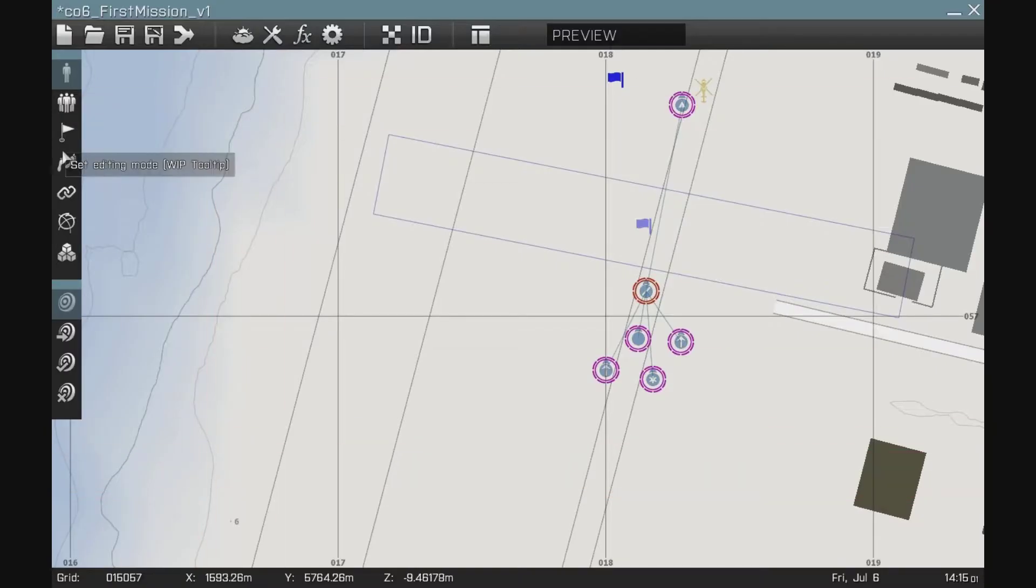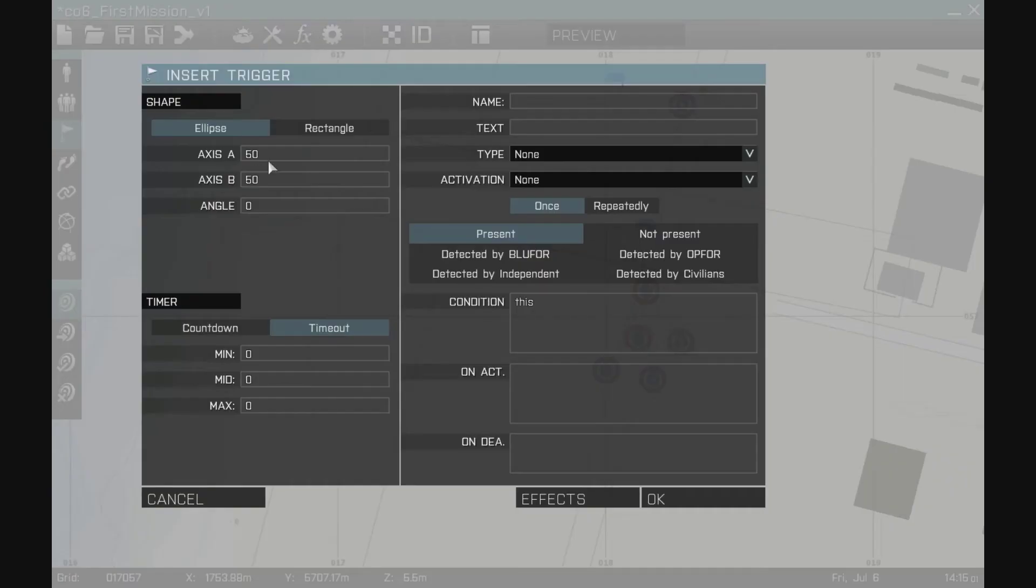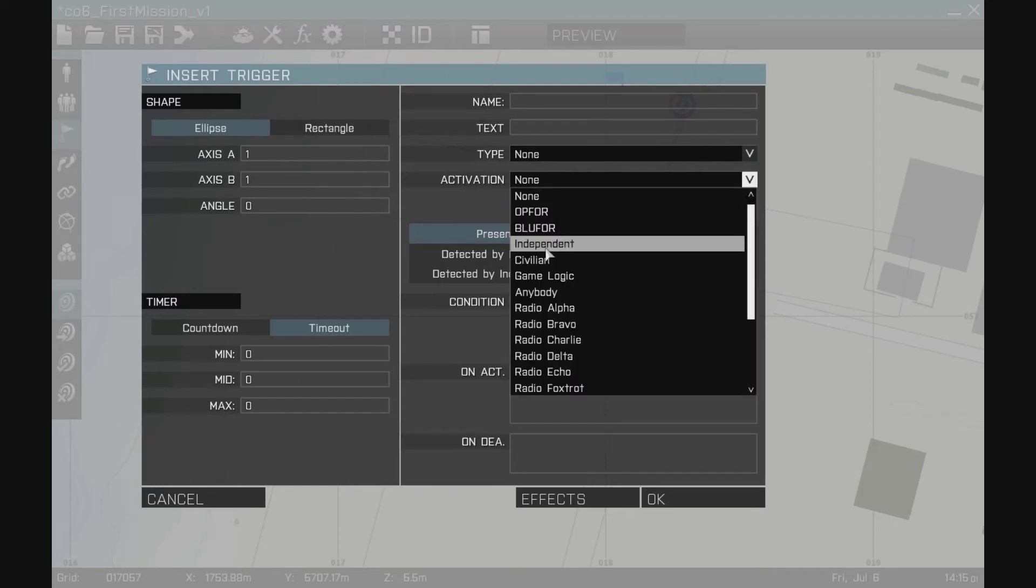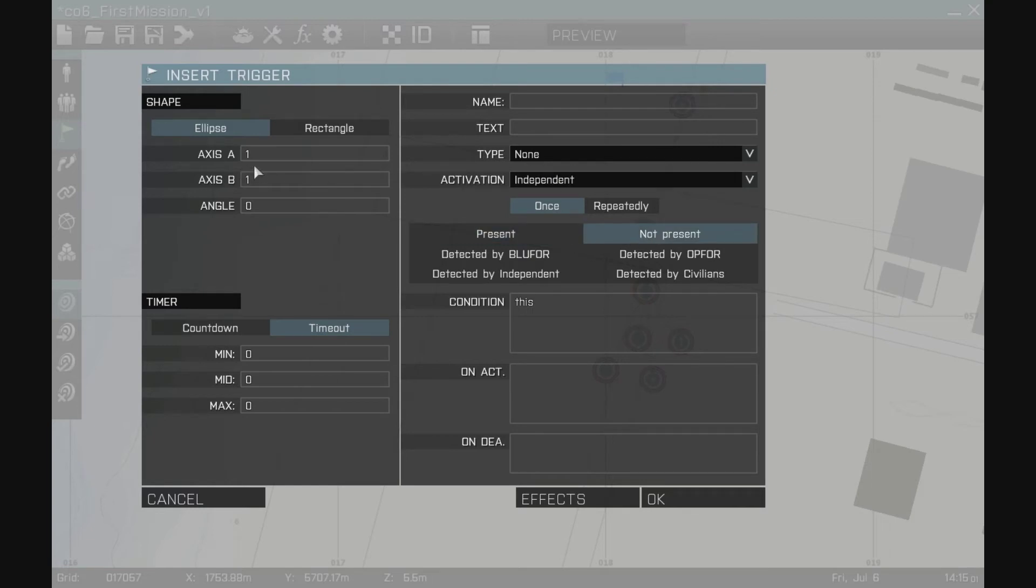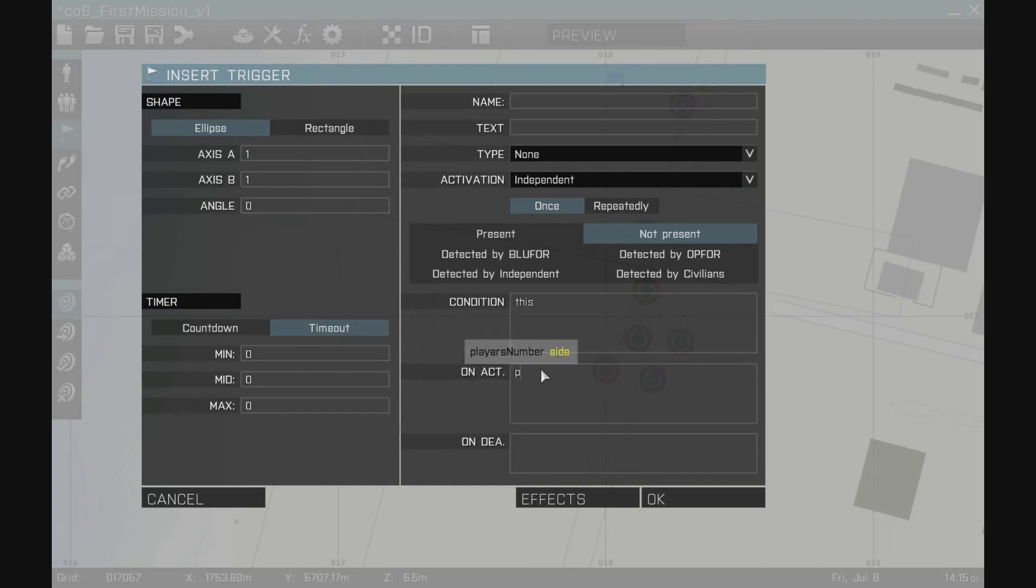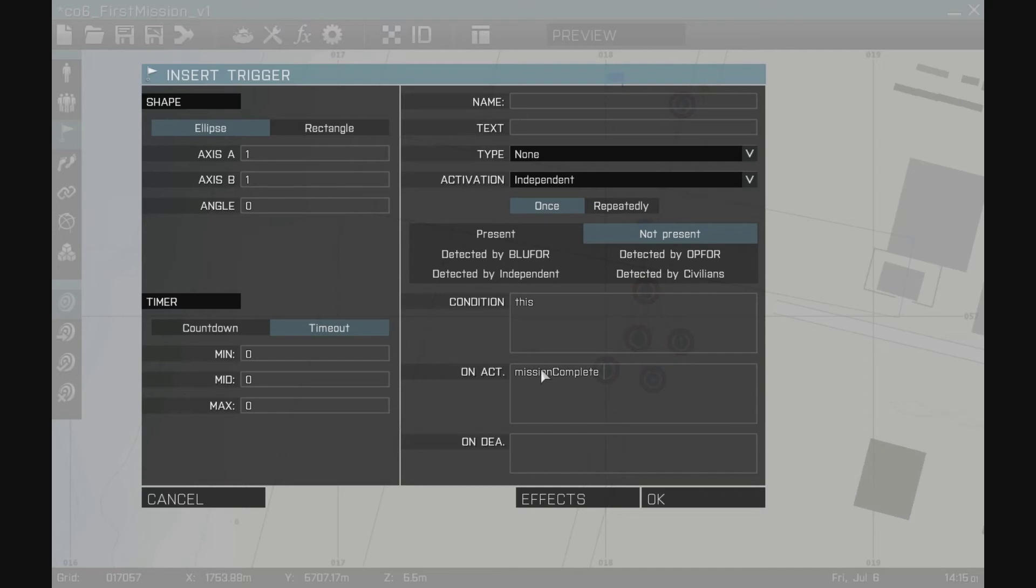What I'm going to do is create a new trigger that I want to fire at the beginning of the mission. So I'm going to give it an area of one, it's going to be activated by an independent force which is not present in that circle, which is very easy to have happen in a one meter circle. No one will be there. So this condition will be true as soon as the mission starts and as soon as it is, I'm going to say mission complete and I'm just making this variable name up as equal to false. So the mission is not yet complete.